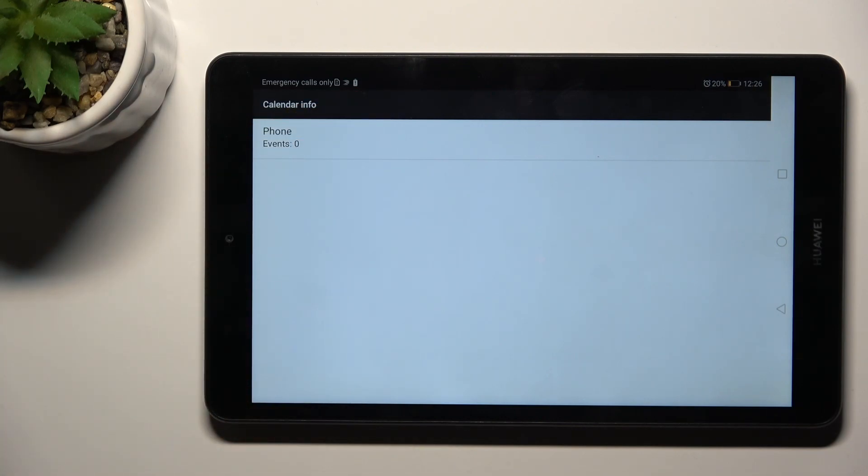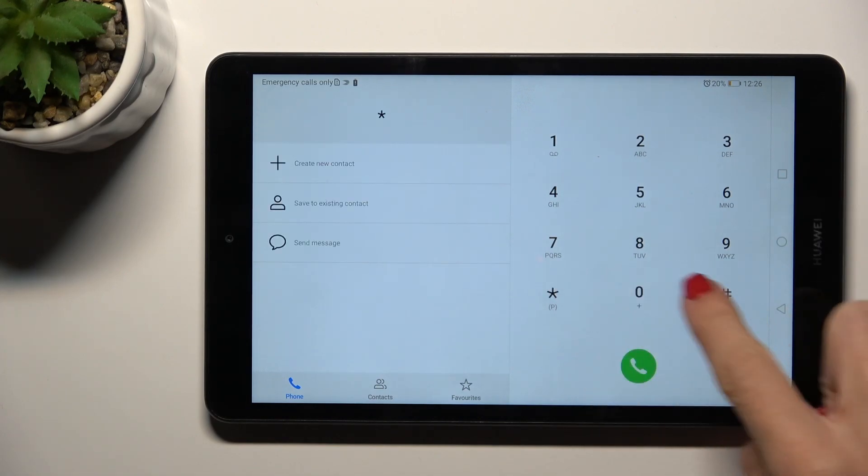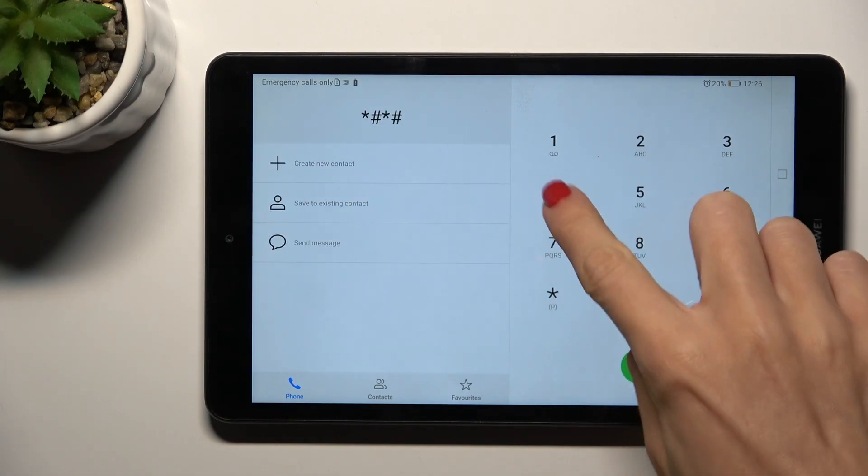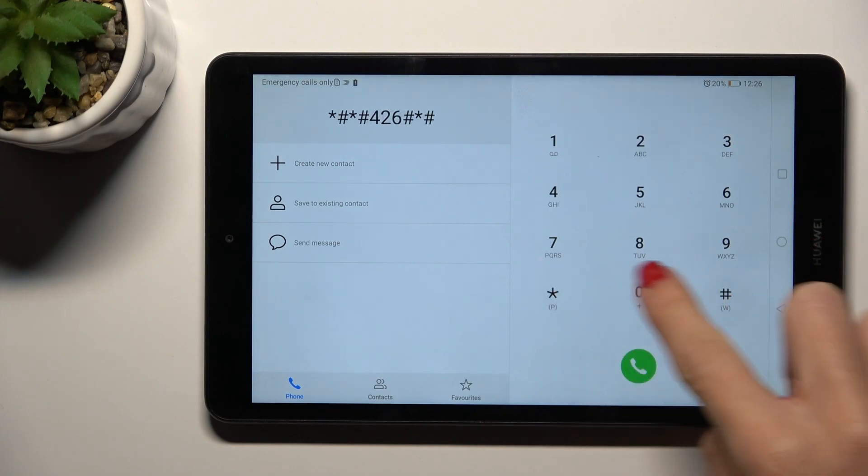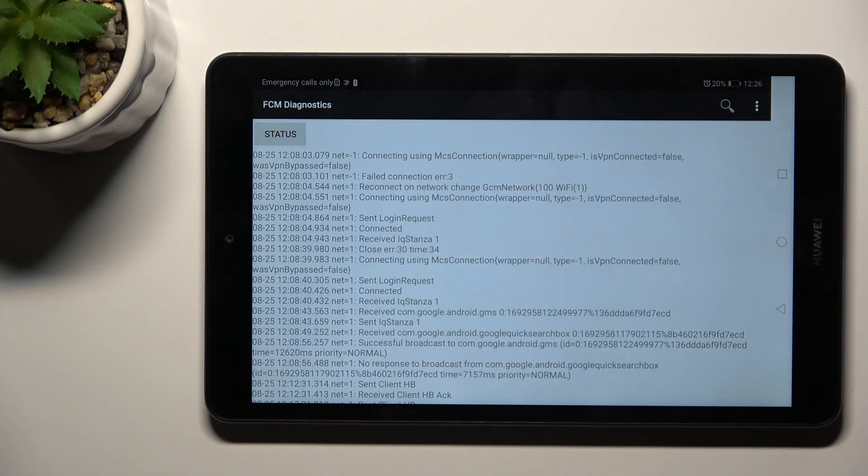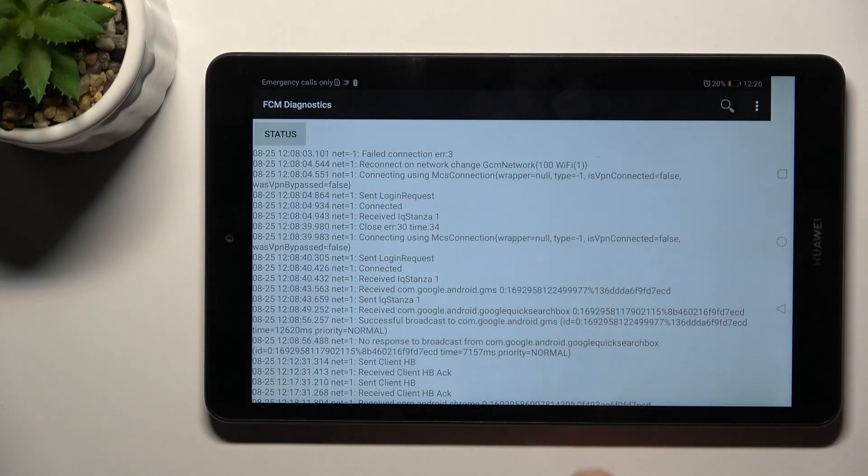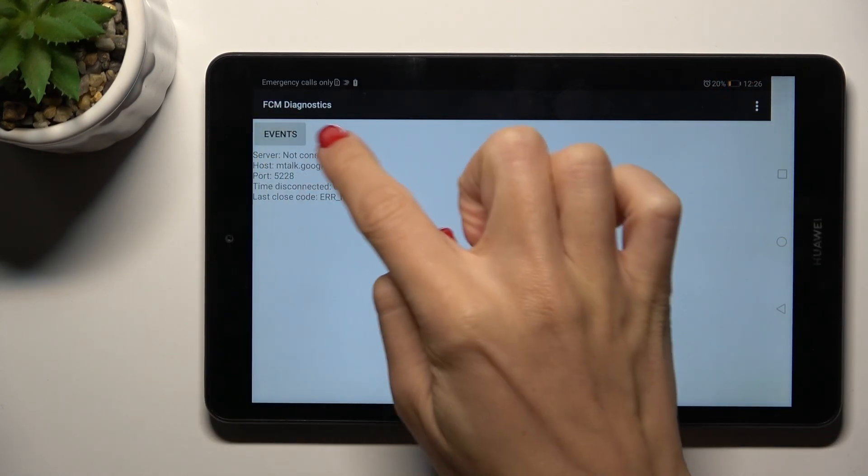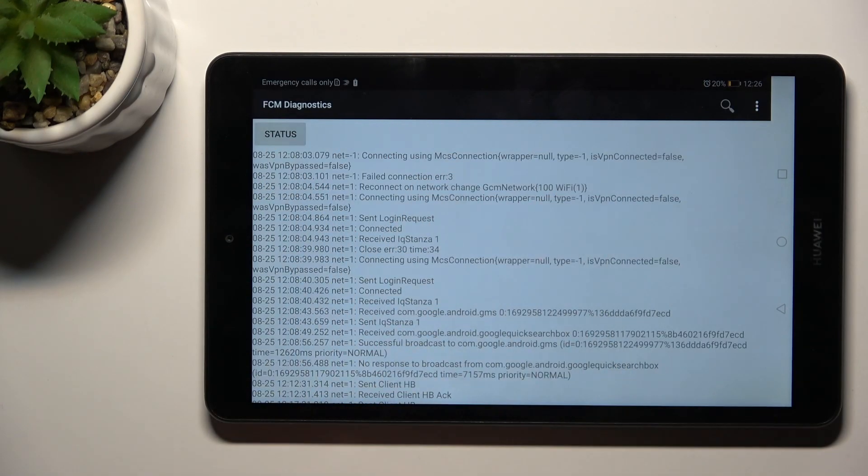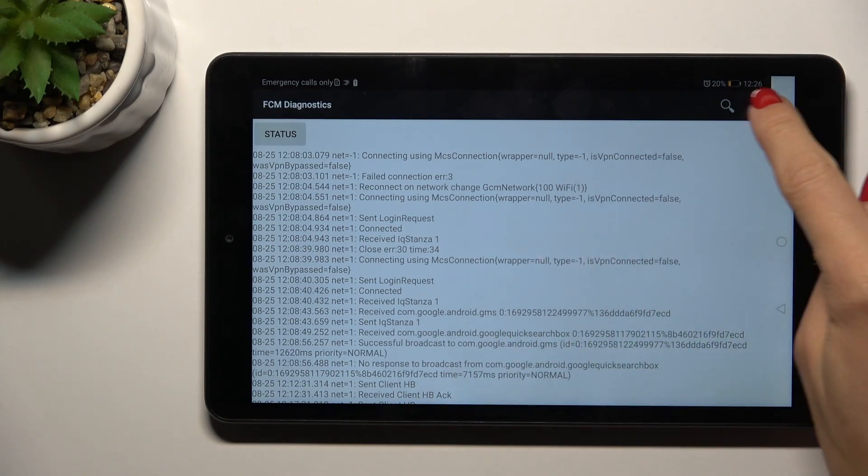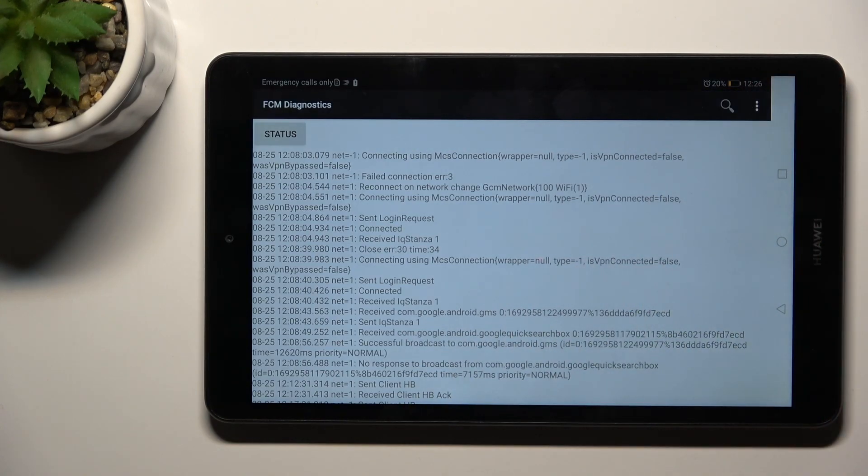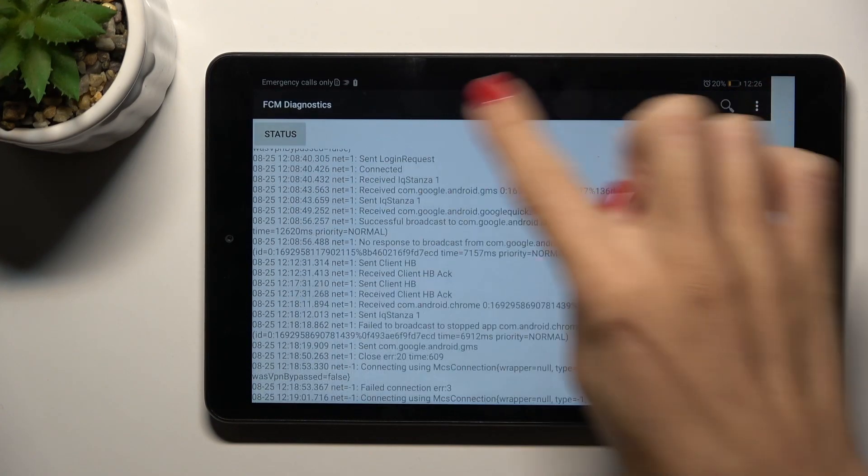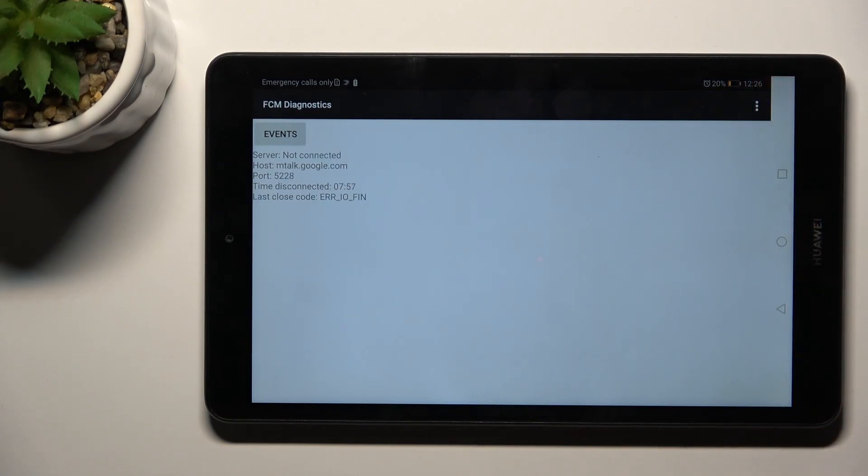Everything will be listed here. Let me go back. Another code you can use is *#*#426#*#*. Here you've got FCM diagnostic mode in which you can see events and status. You can smoothly switch between them by tapping on this top indicator and read everything you need. Once you want to explore it more, tap on the more icon and select Advanced View, and you will find more info here. Then you can switch it off and that's it.